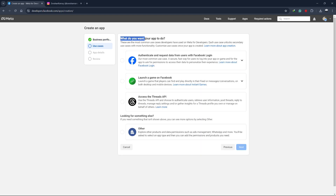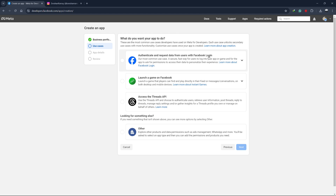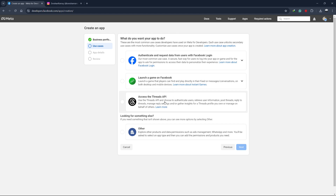Now, you will be asked about the task that you want your app to perform. It could be a task like authenticating and requesting data from users with Facebook Login, launching a game on Facebook, or accessing the Threads API. Since we want our app to perform something else, we'll select the Other option.